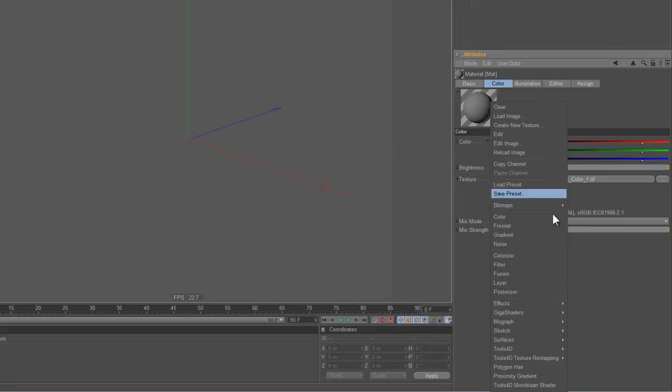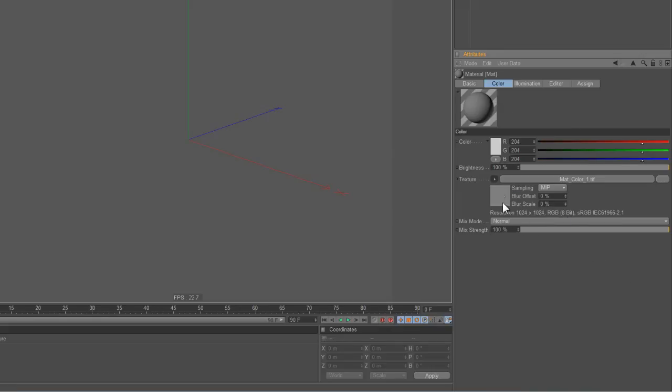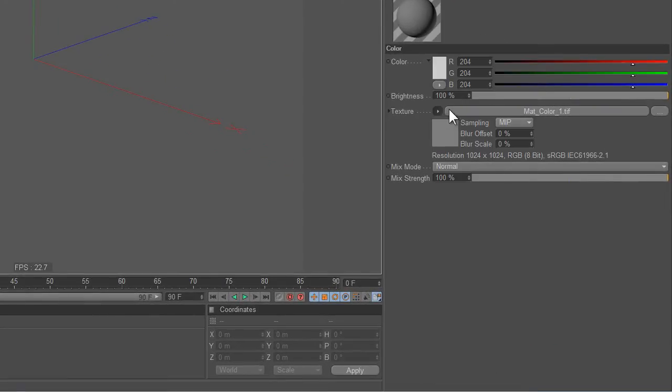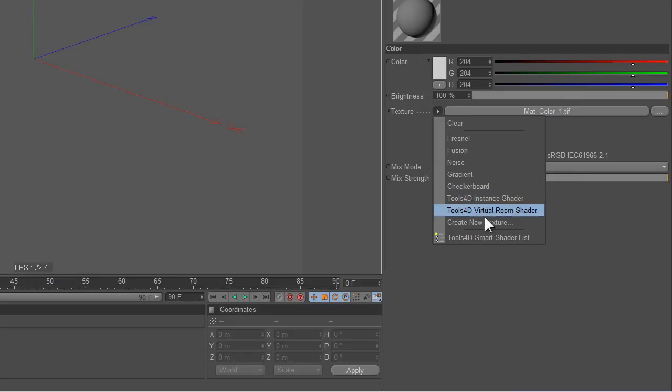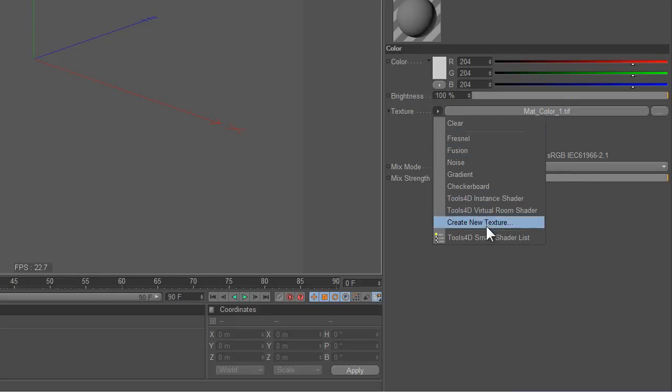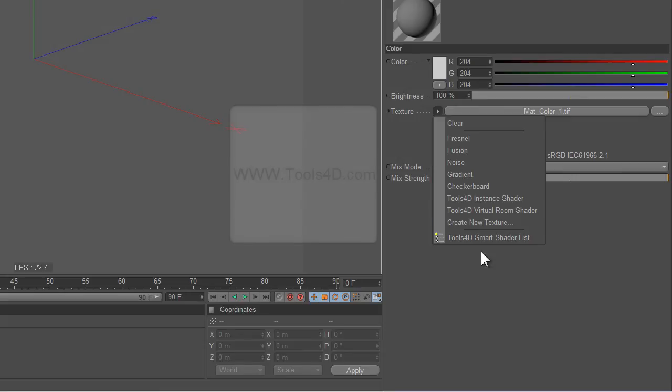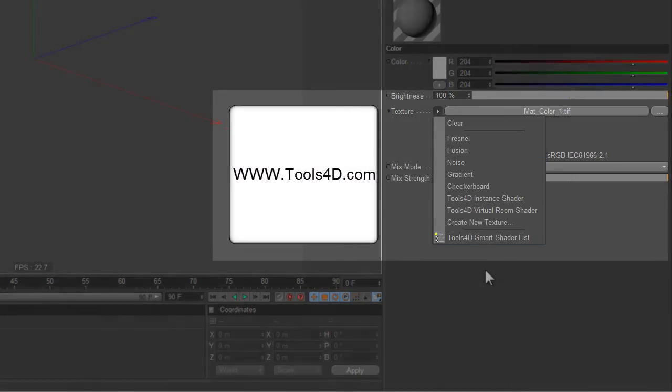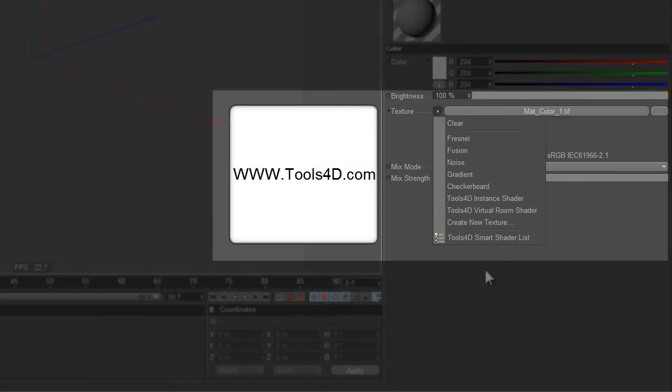Basically what you've got there is a shortened personalized shader menu which you can then call up with any shift key really. That's called the Smart Shader menu and that's part of the Smart Shaders.